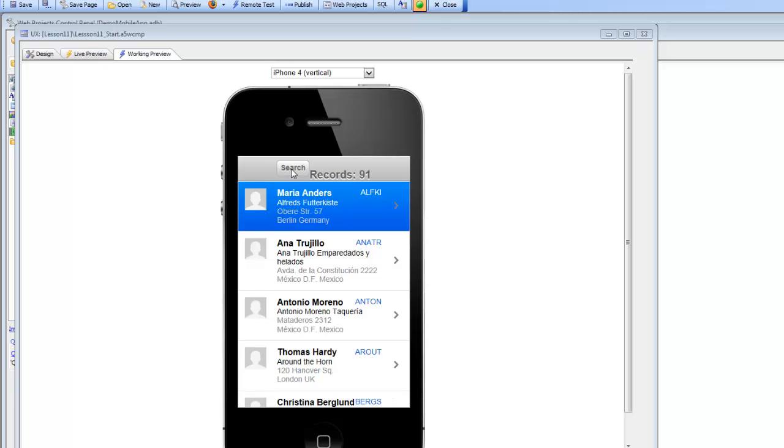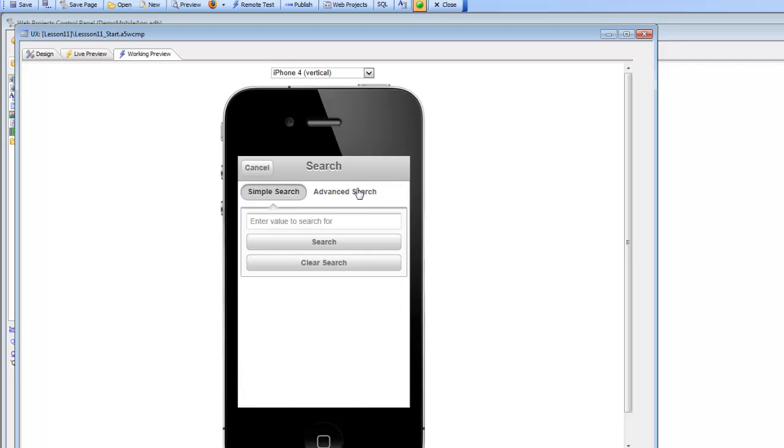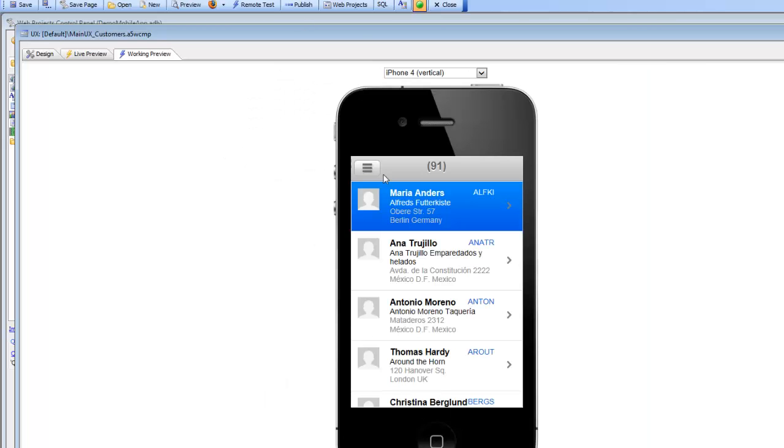And when we clicked the button, this temporary button, that opened up the search panel. But if we go back and look at the reference application,